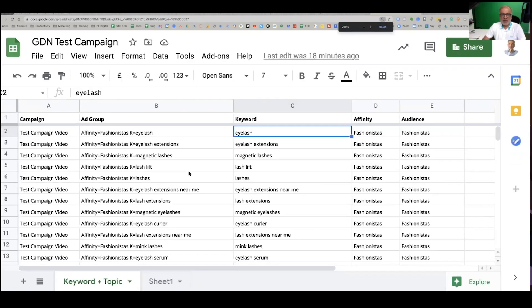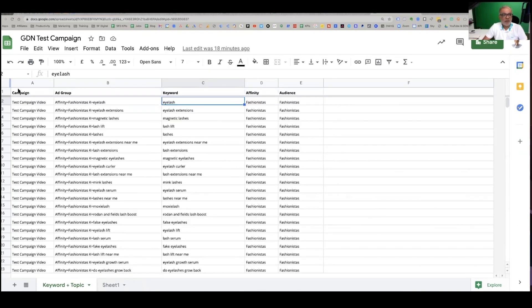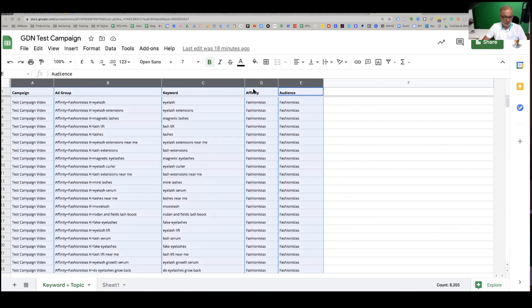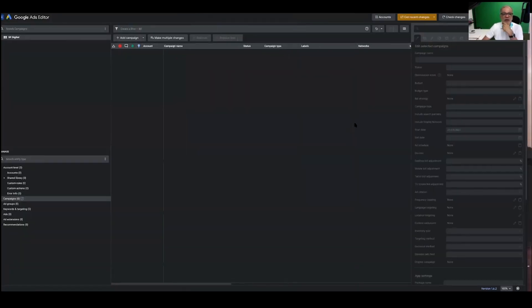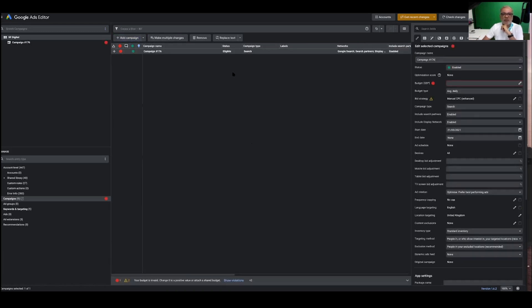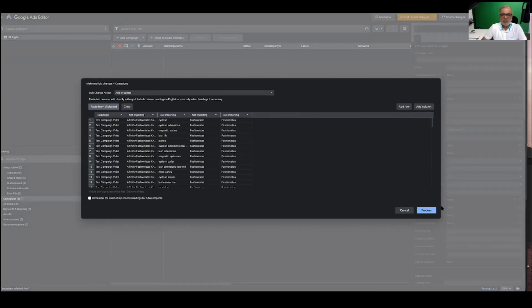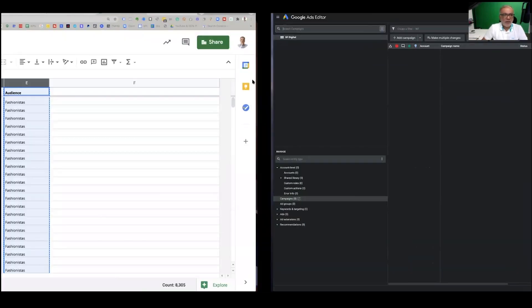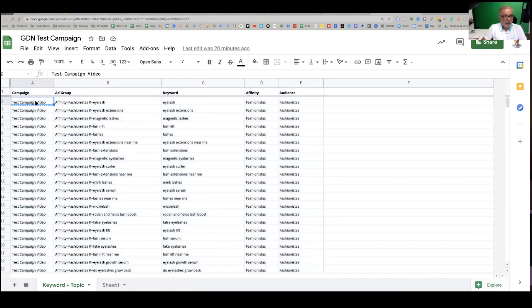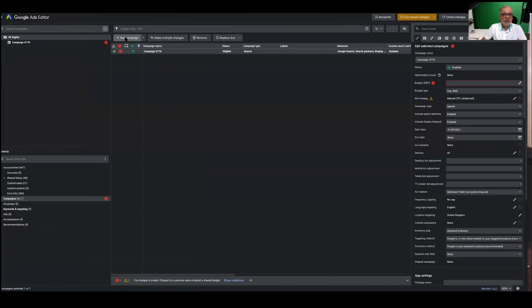Now my campaign structure is pretty much done. I'm going to copy all of it and go to the Editor — this is where the magic happens. I can go to add campaign. All I do is make multiple changes based from clipboard. I copy the campaign name, create a new campaign, paste it, and put in the budget. Now I'm going to call this a display campaign. You can make search, video, or shopping — whatever you want. All the options available in the interface are here too.